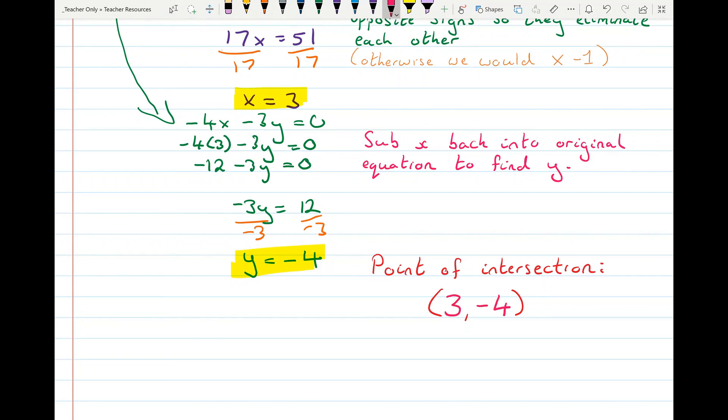That was points of intersection, intersecting lines, and simultaneous equations. I hope you found it useful.